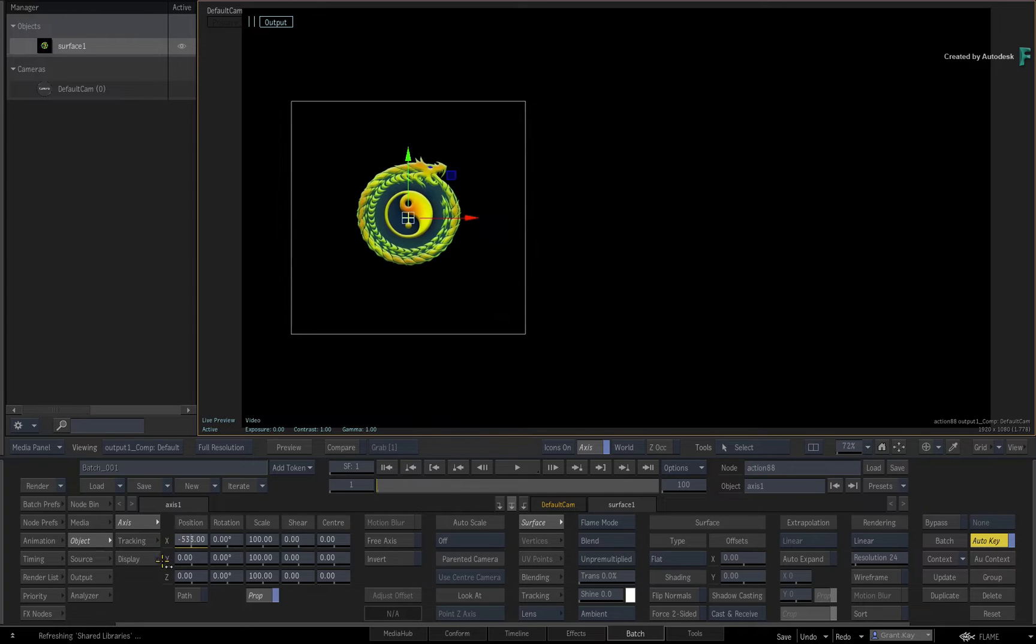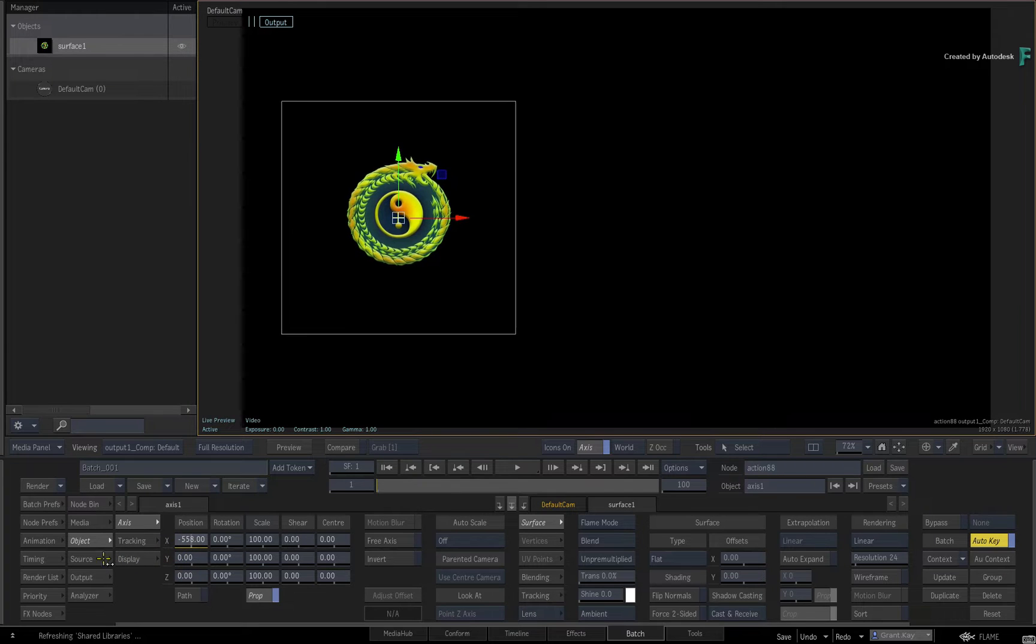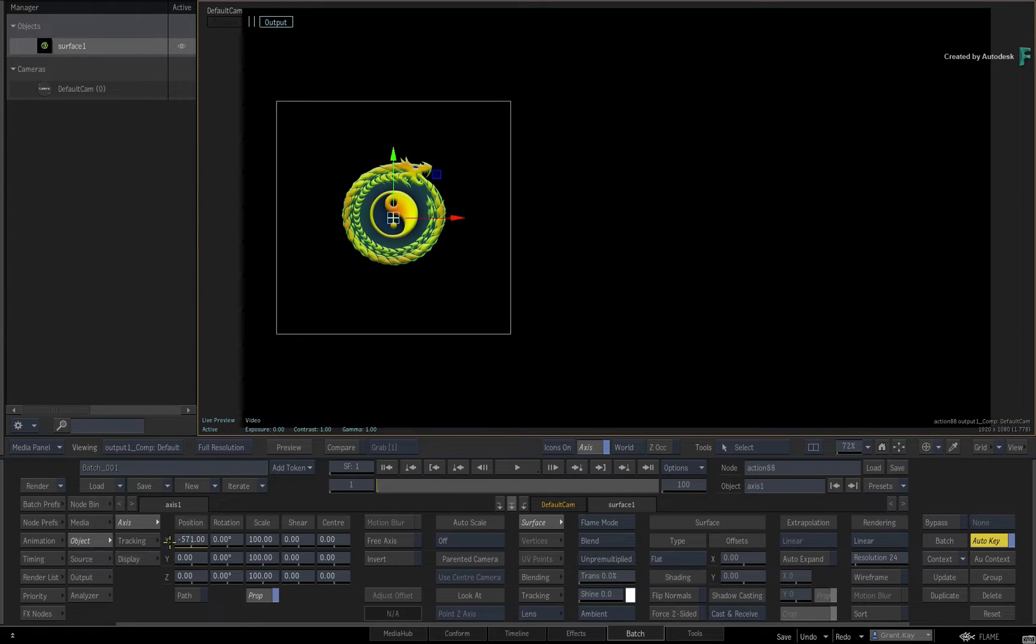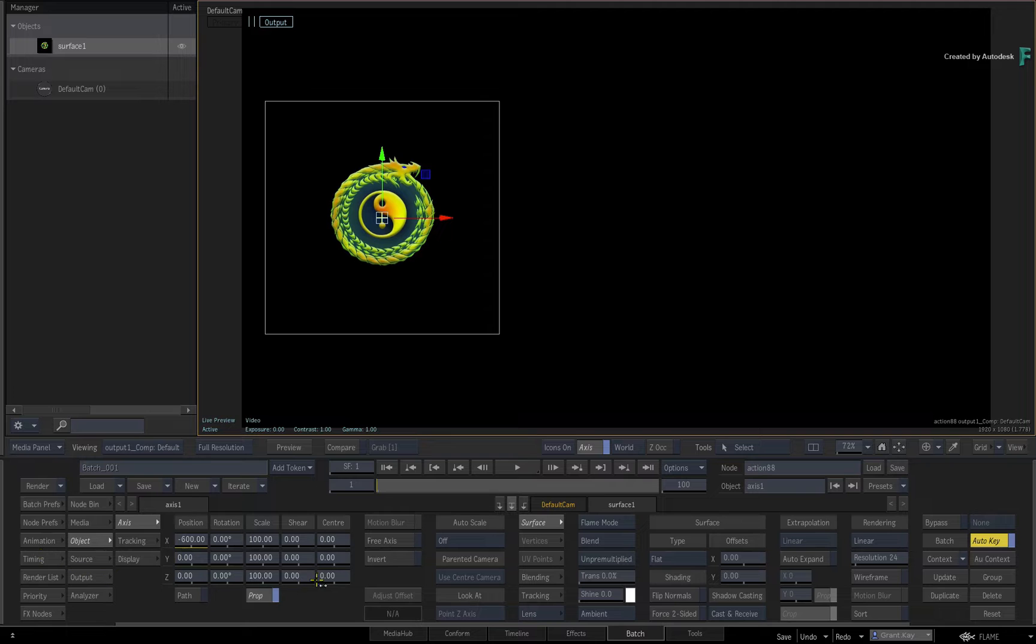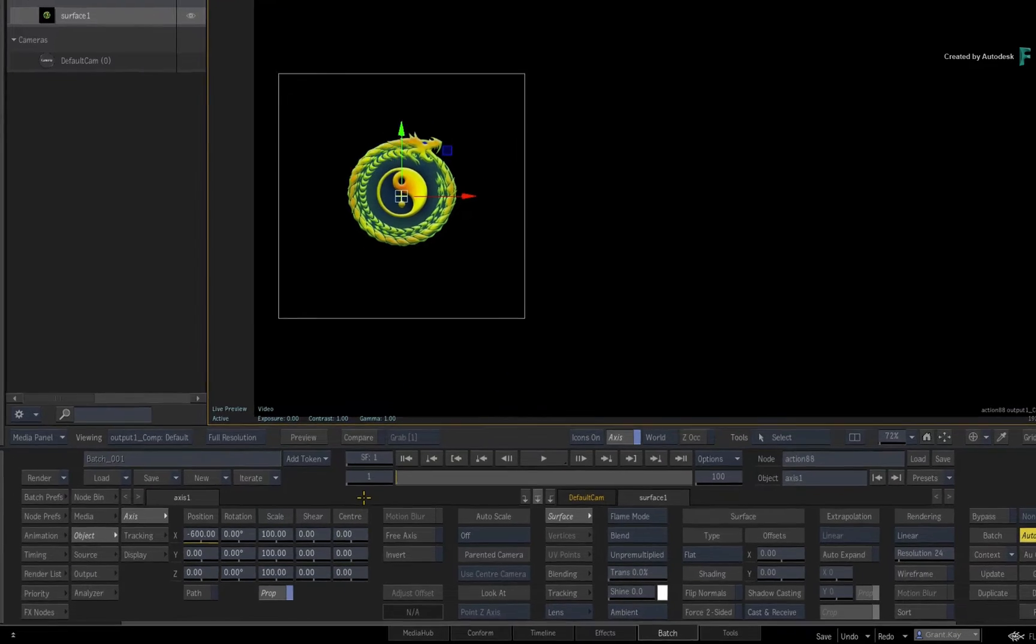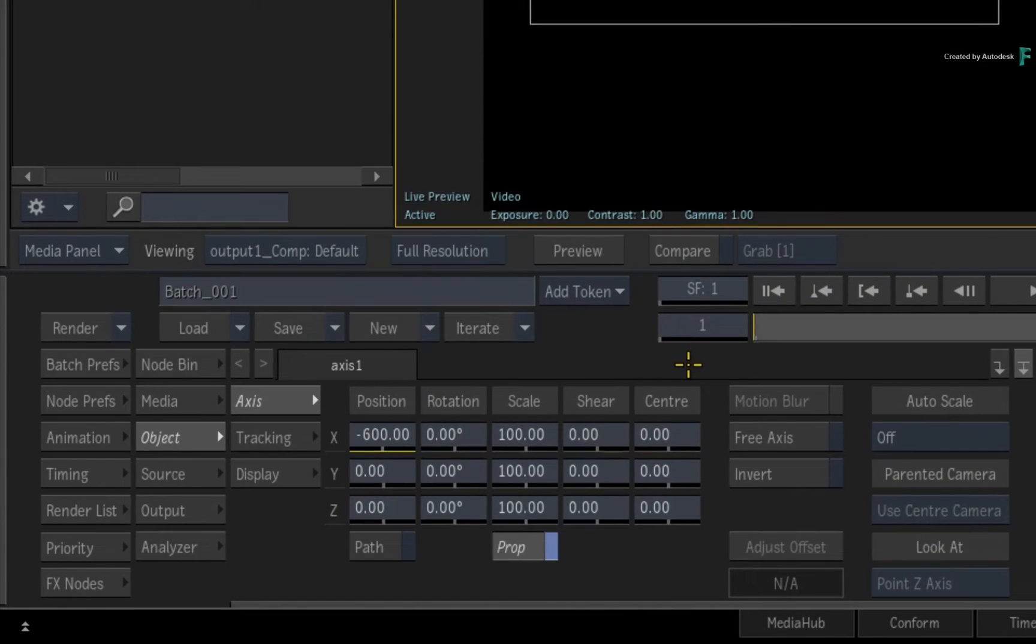For example, on the first frame, I'll position the graphic to the left of the screen. This creates a keyframe on the X-position channel.